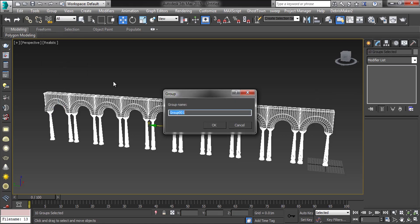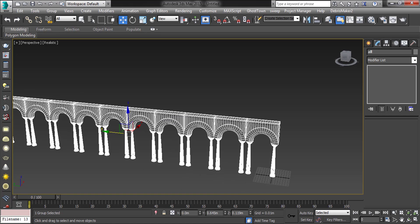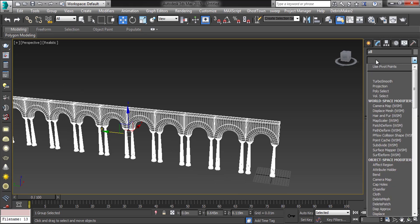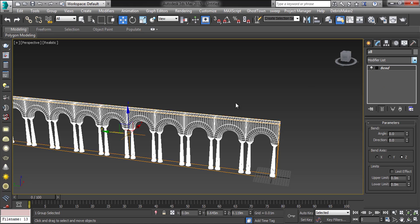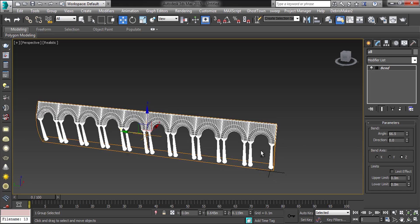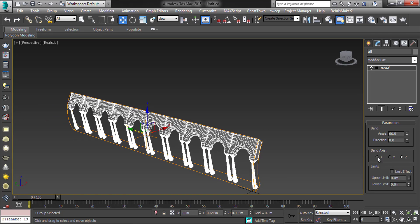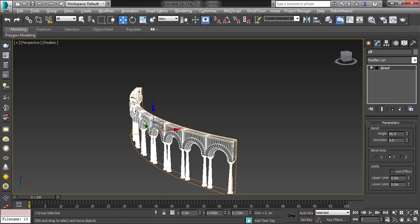Add in and group it all. Now add the bend modifier. On the Y-axis, bend it 360 degrees.